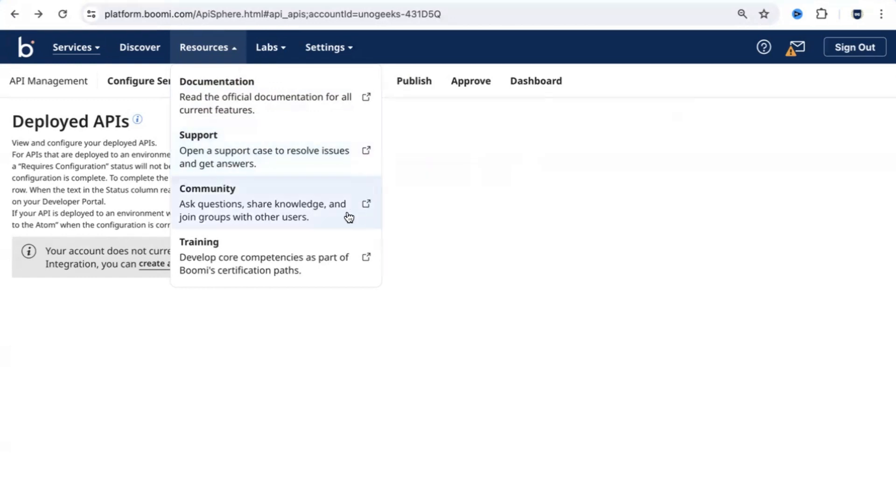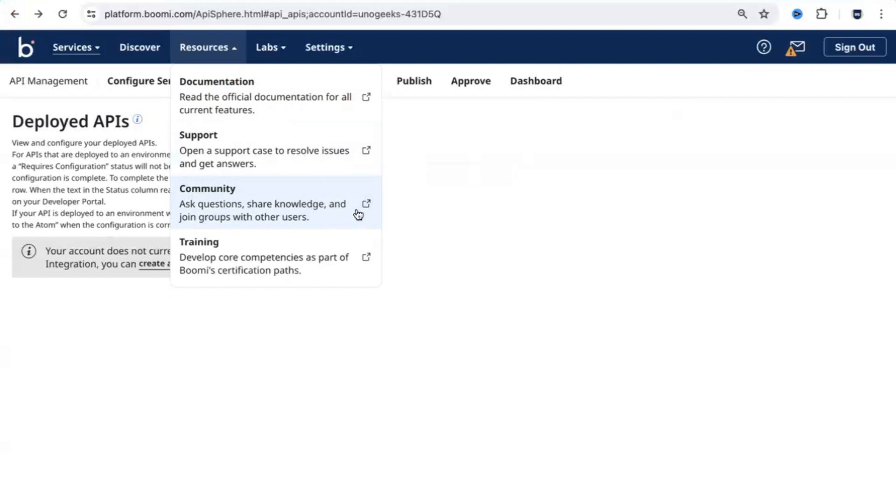If you're stuck with an issue, or if you want to understand the best practice for something or you hit a blocker and you don't know how to proceed further, you're not alone. There is a whole lot of community of people out there to help you. You can go to this community tab, get into those groups, and post your question there. You can expect a response in a couple of days.